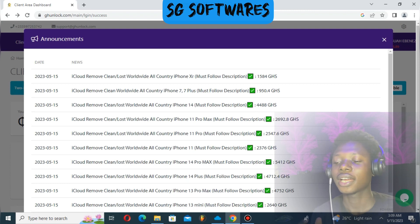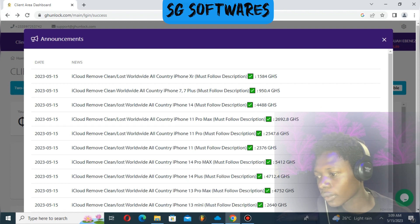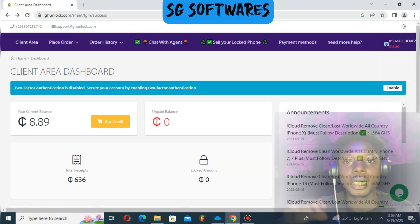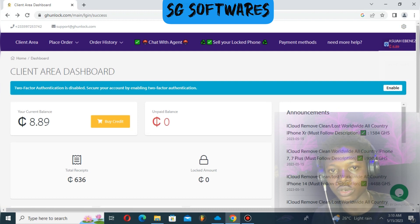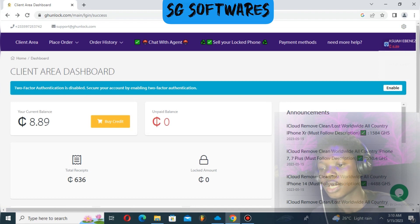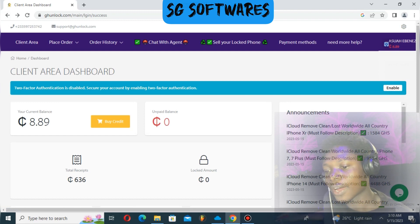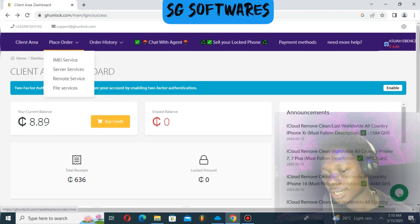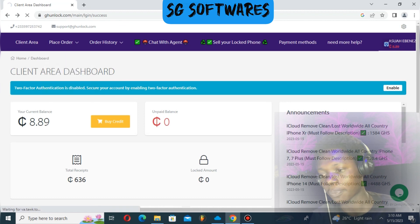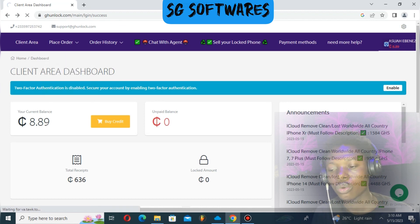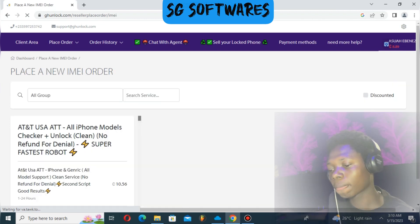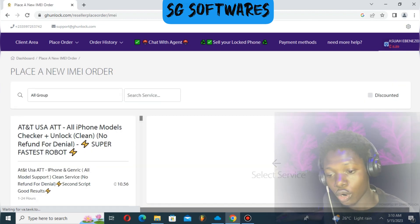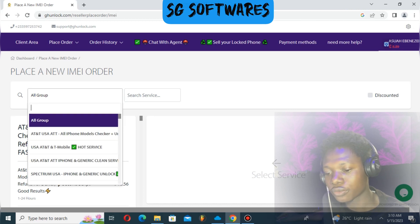In this video, I'm going to show you the iCloud lock iPhone unlock process. I'll walk you through this promotional process step by step. Make sure you go to GH Unlocker. With GH Unlock, you can place orders for IMEI services. Go to the All Group section and select iCloud Remove.